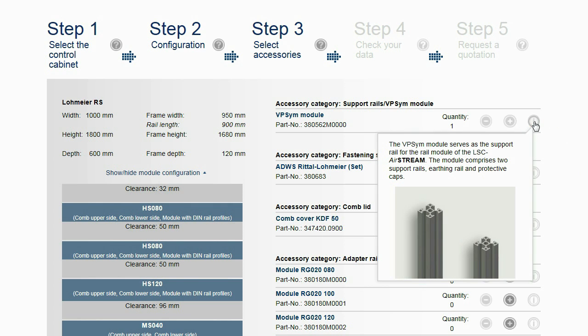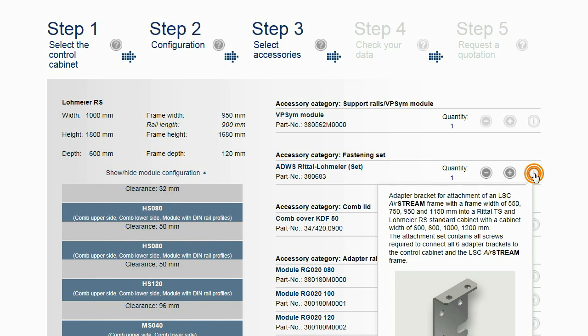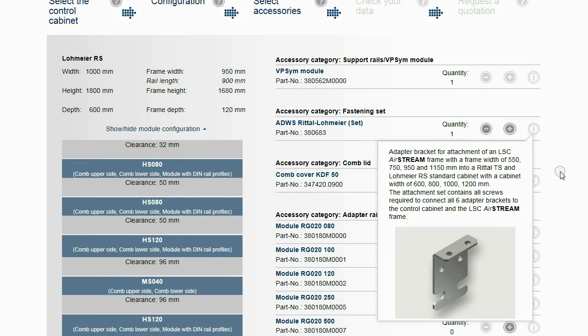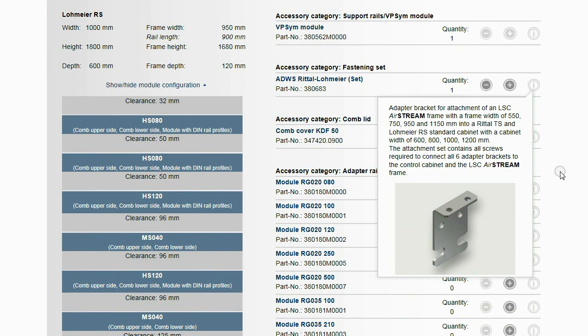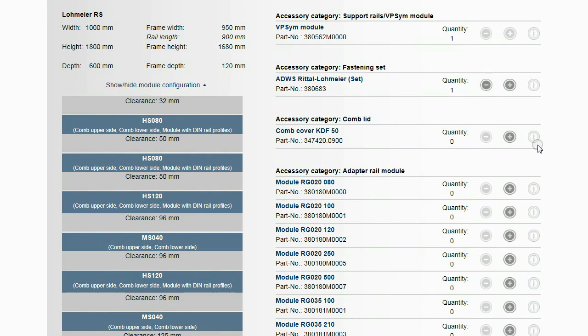The VP SIM module is required for every frame to mount rail modules. The fastening set can be selected based on the cabinet type. If required, comb lids are selected here.